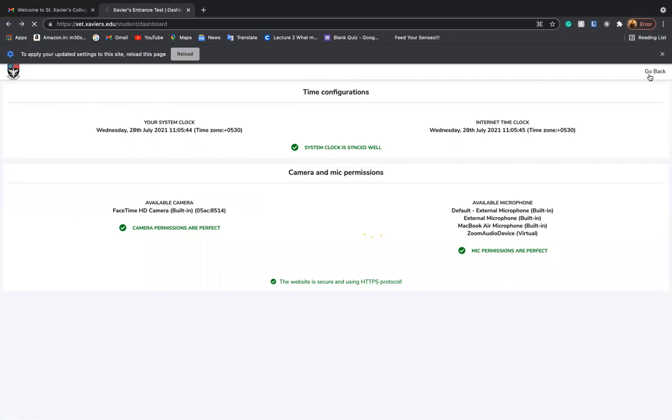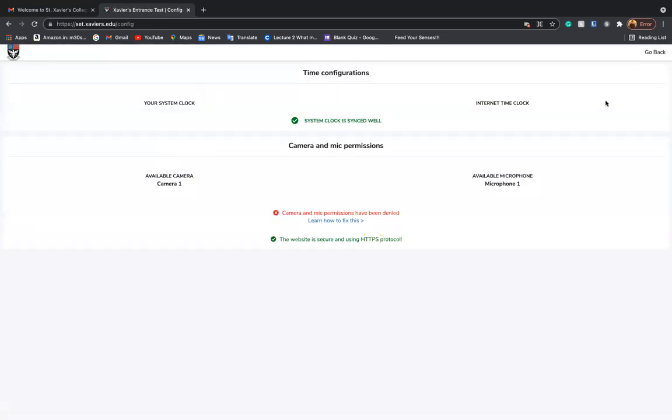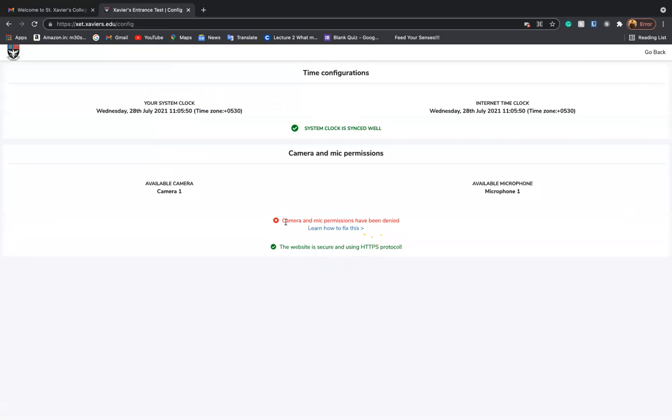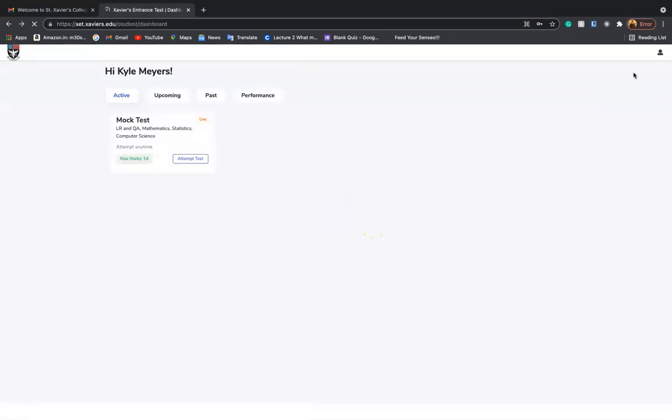I can show you how it will look. In case your permission has not been granted, the camera and mic permissions have been denied would be featured in red right in the middle of your screen. And you will perform the task of clicking on the lock button and allowing it, granting it permission to now utilize the camera and the microphone for the test.